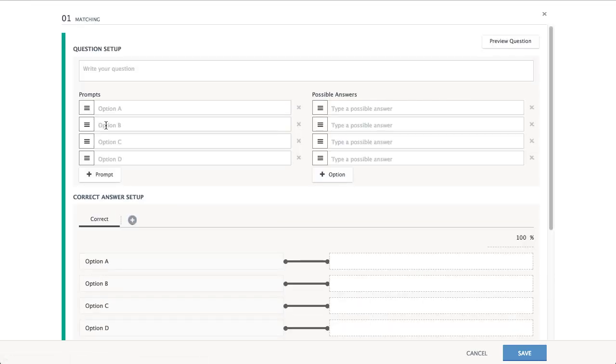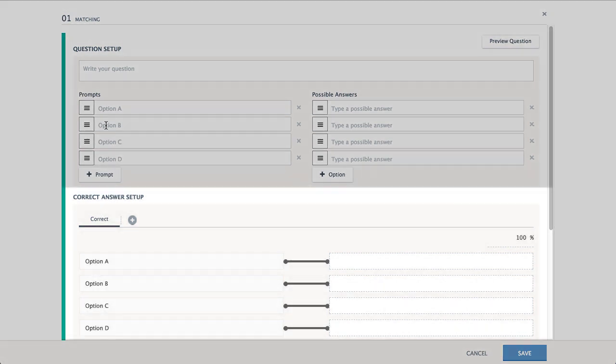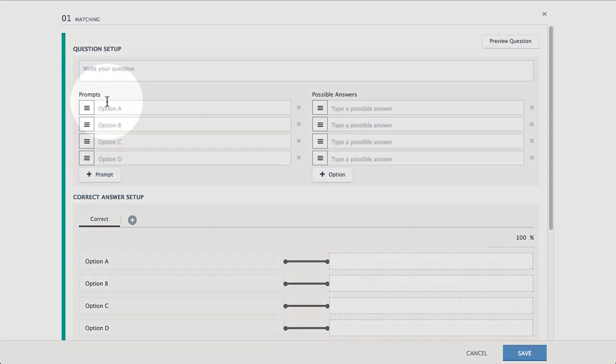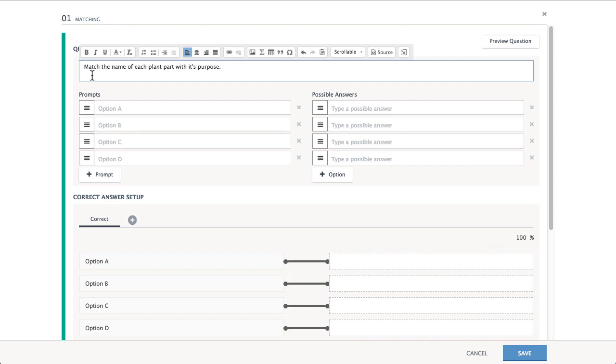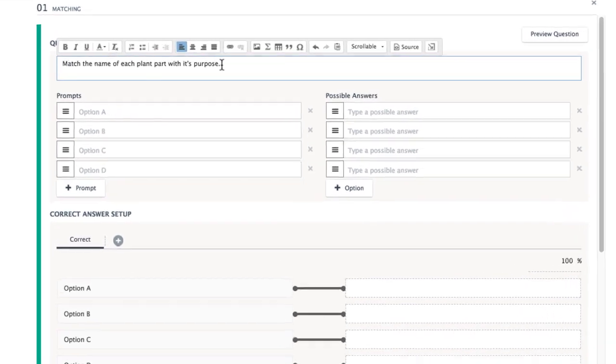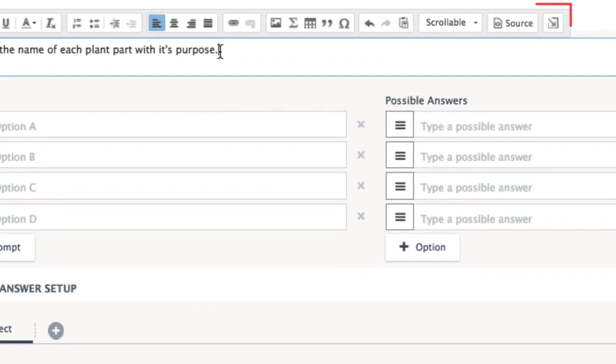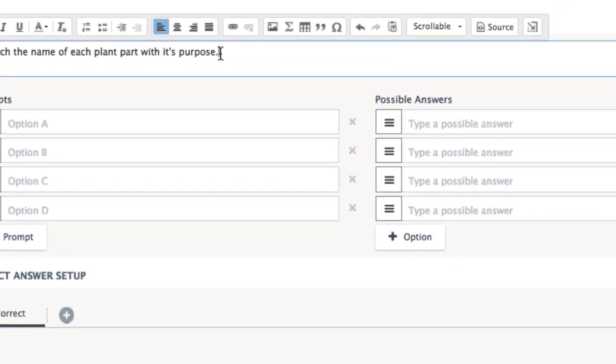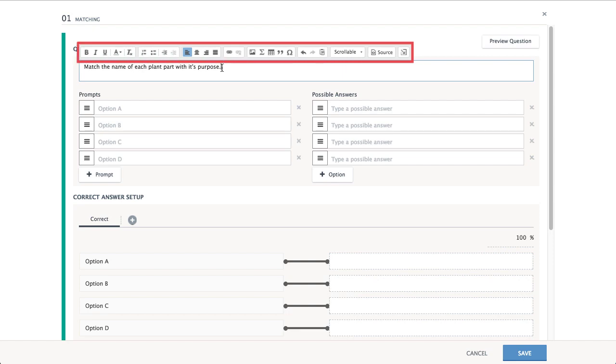Questions are authored in two parts: the Question Setup and the Correct Answer Setup. Start by entering a question prompt, which may also include an image. Choose the Upload Image icon above to insert an image from your device. All of the formatting options you see here are also available in the prompts and possible answer spaces below.